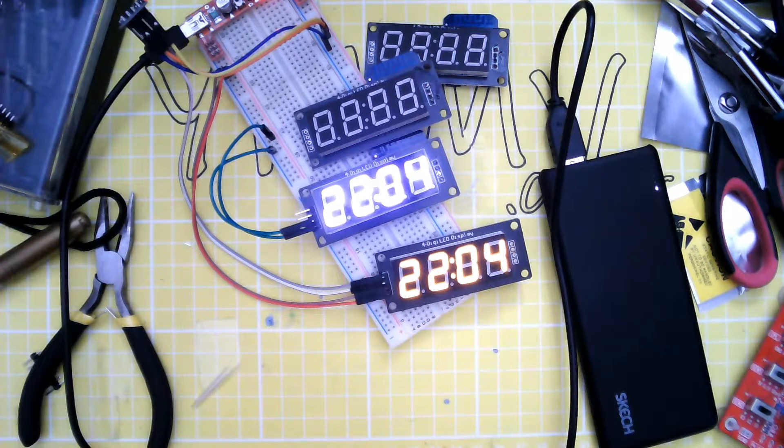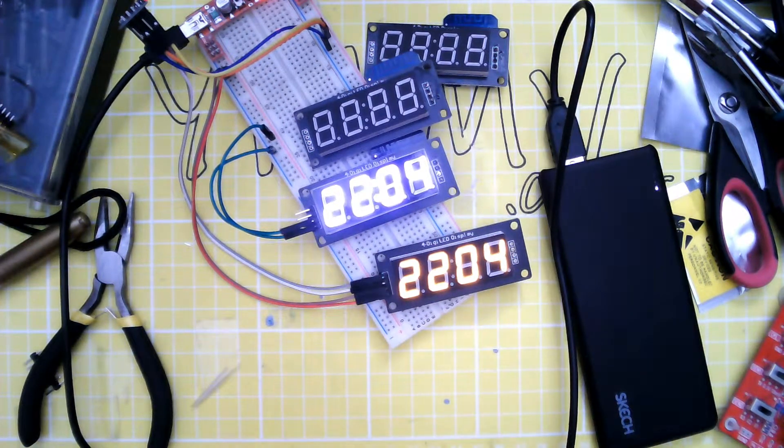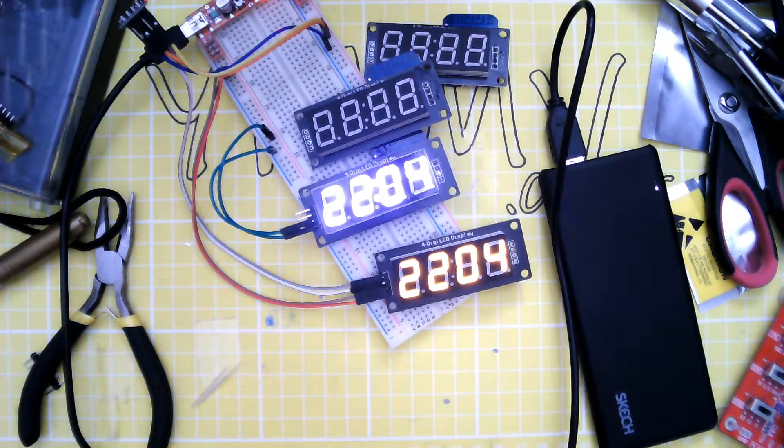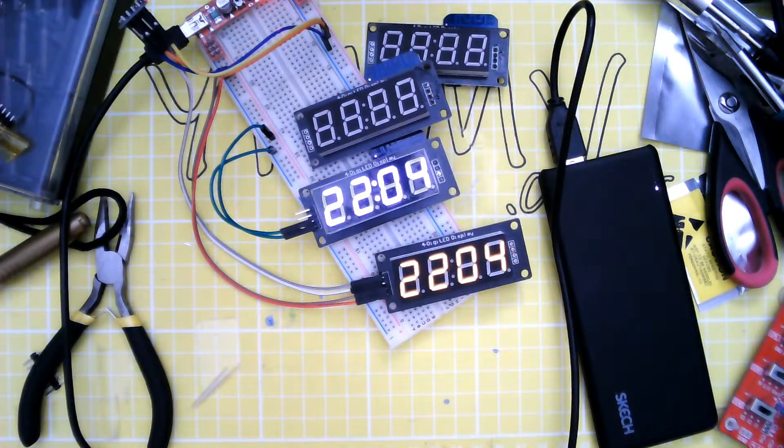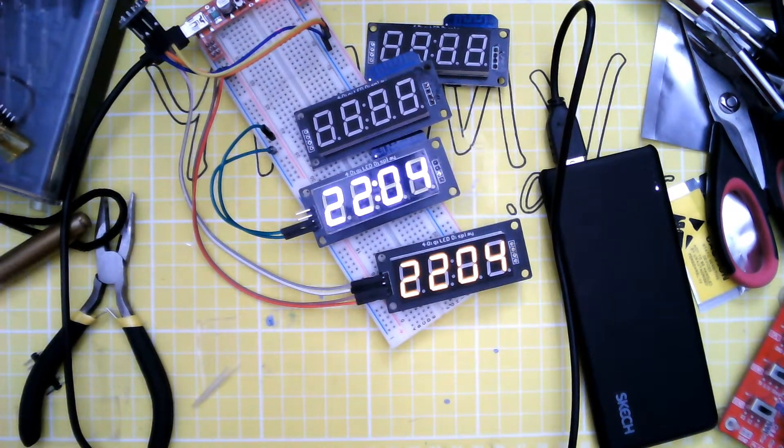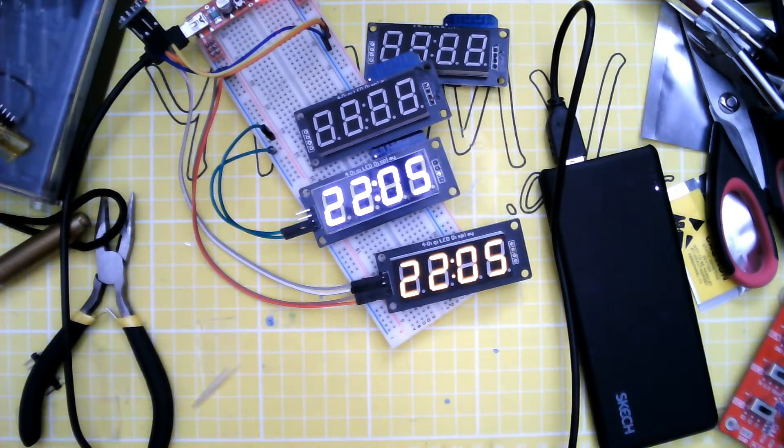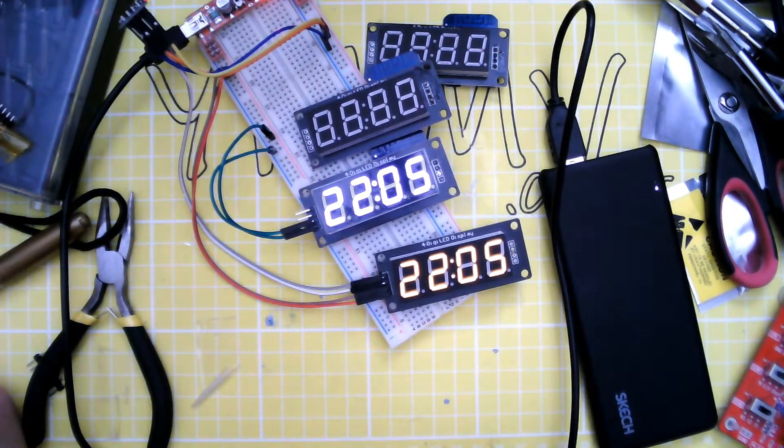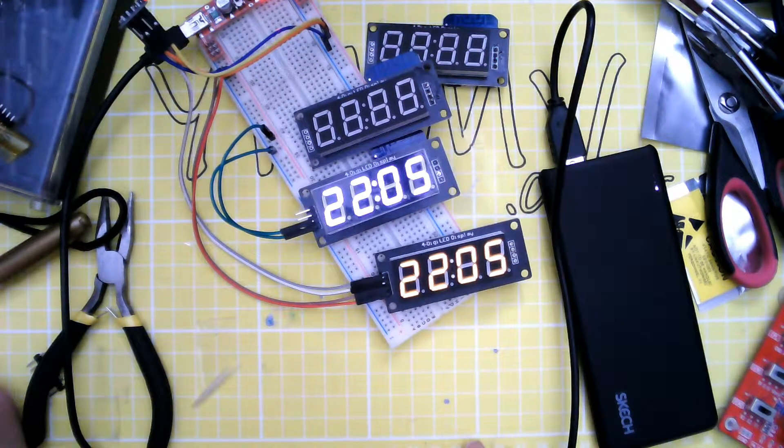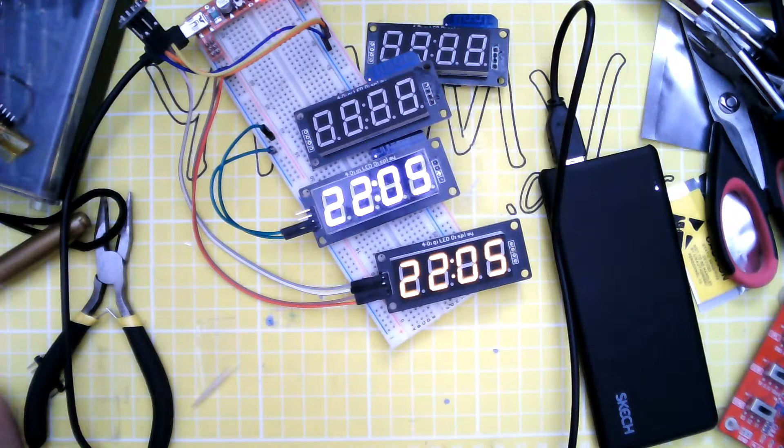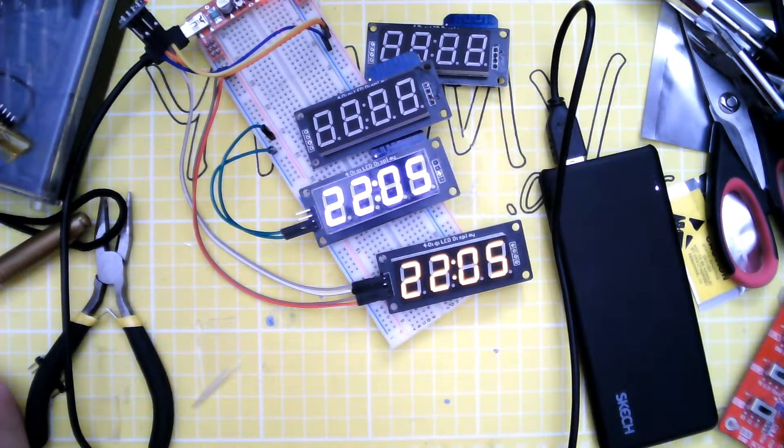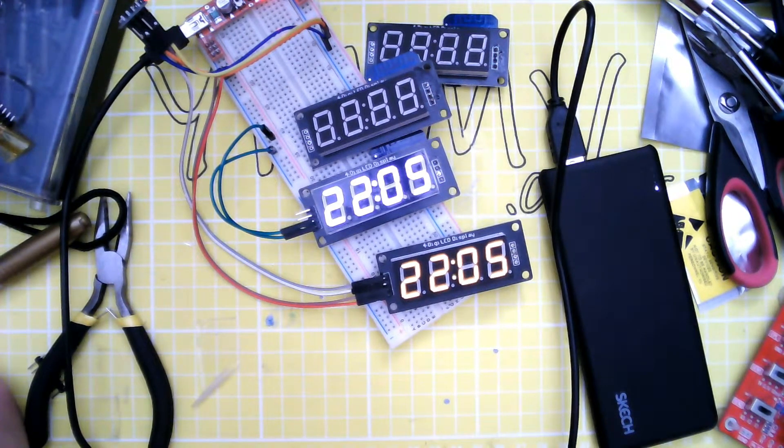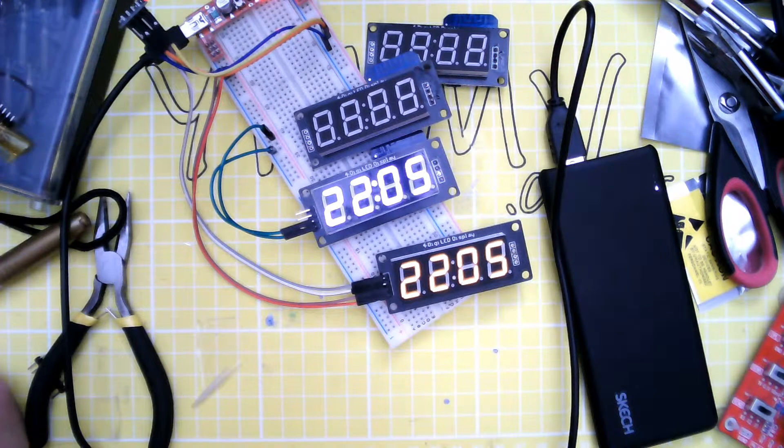So I mentioned that we have brightness control. There's a few things that the protocol does. So there I've just sent a brightness 4 command through. We have basically one byte which controls what the clock is going to do. Usually that's display the time with the little separator digit there flashing away.